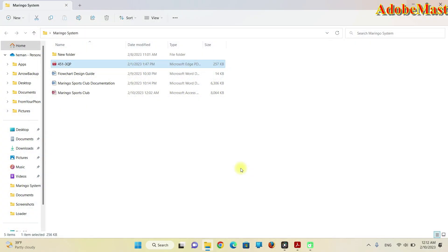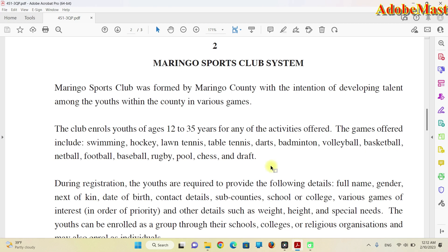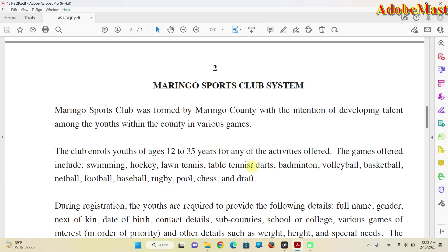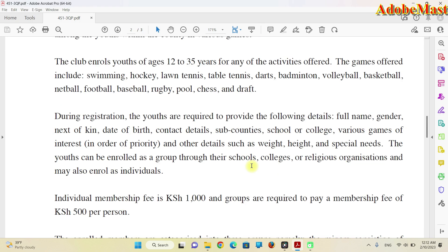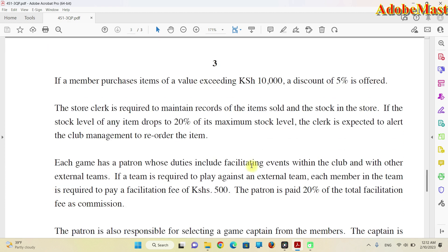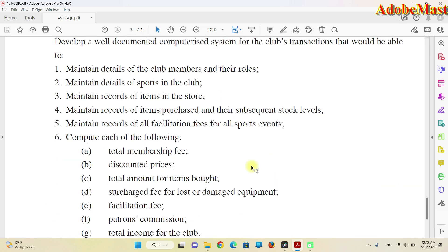Hello guys, welcome back to my YouTube channel. In today's video I'm going to show you how to make the Maringo database system. This Maringo system is all about sports. The title is Maringo Sports Club System, which is about sporting activities.